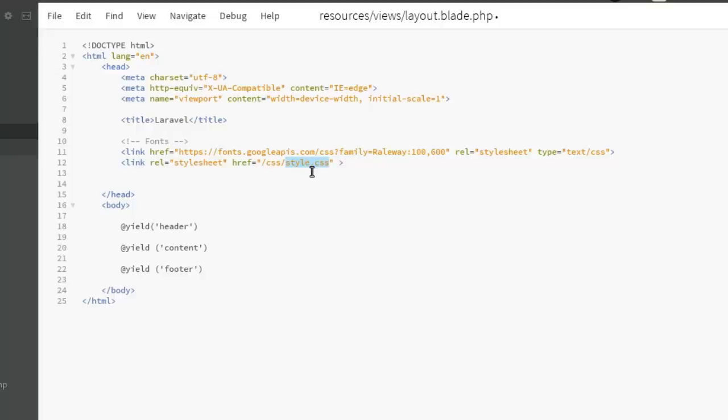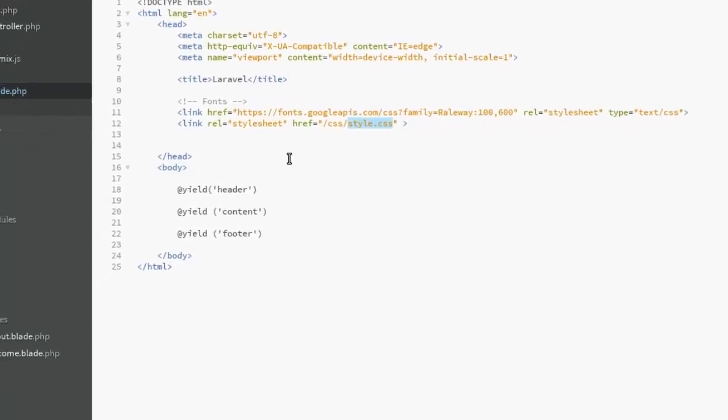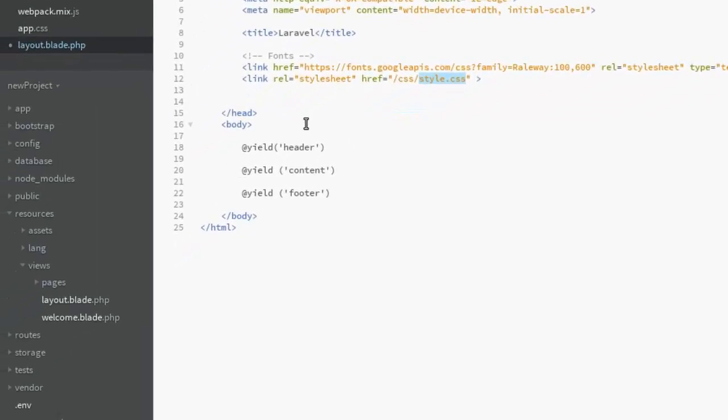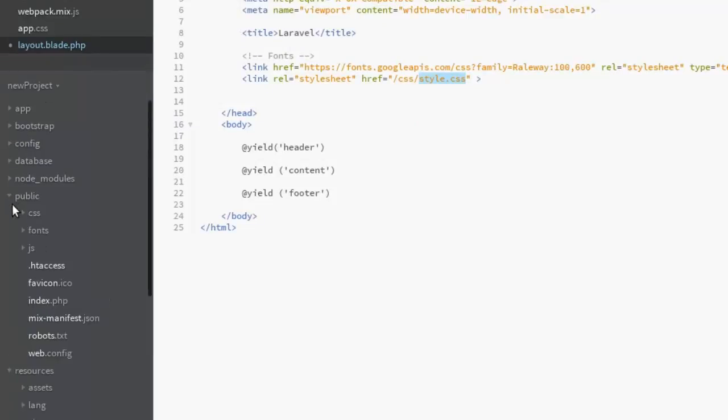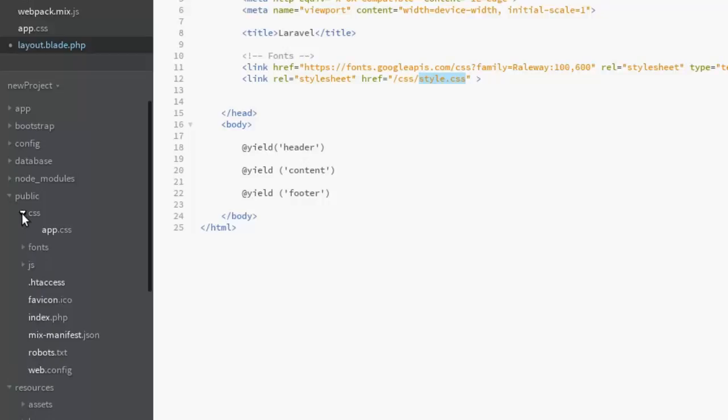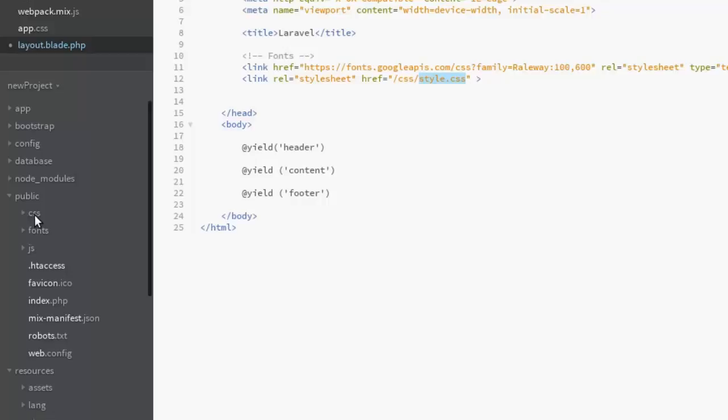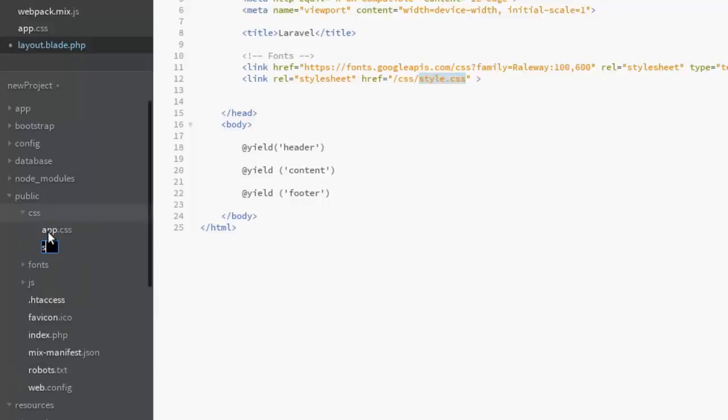We're going to get the CSS folder right there in the public directory where you have the public CSS folder. Can you see the CSS folder? We have a default CSS already inside this folder called app.css, but right here we're going to create a CSS file called style.css. Let's say new file, style.css.